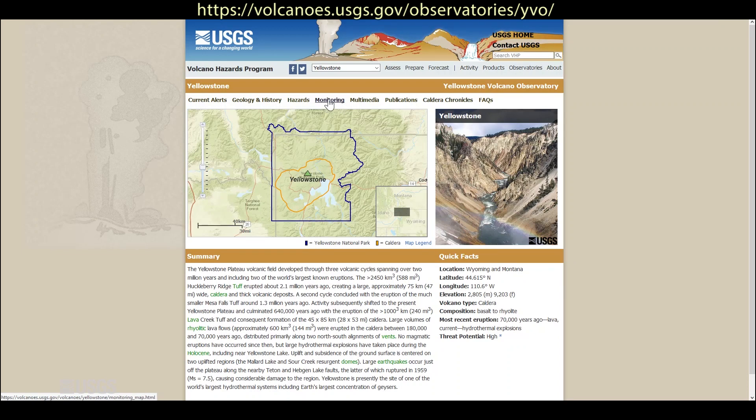Our monitoring page, which has links to all of the monitoring data collected in the area. And current alerts, which give you the monthly update and any new information as needed.